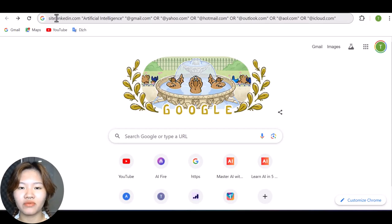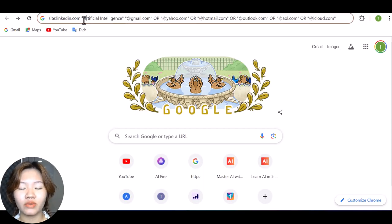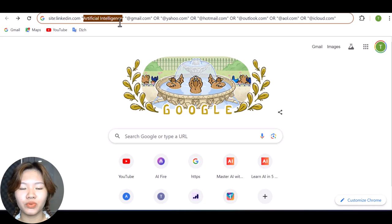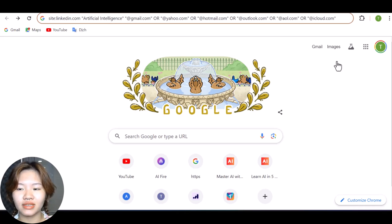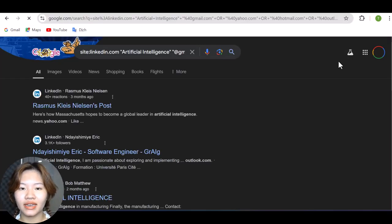When you have filled in all three components, put it into Google search and see what we get here.